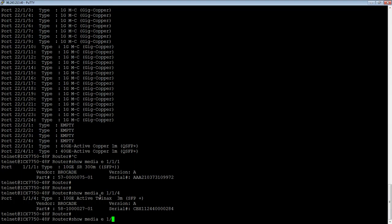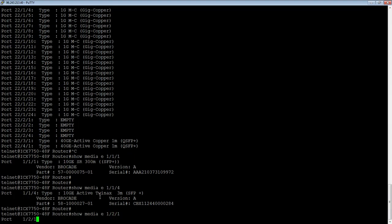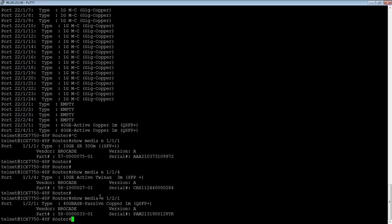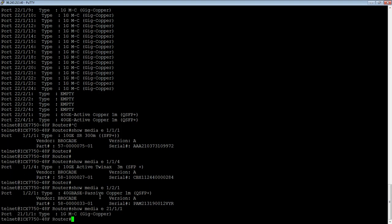We can look at, here's the 40-gig passive copper QSFP Plus. And here is the 1-gig copper on the port extender device. So you can get some details that way.